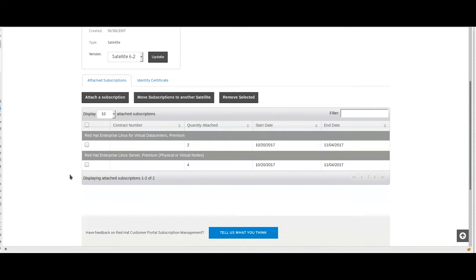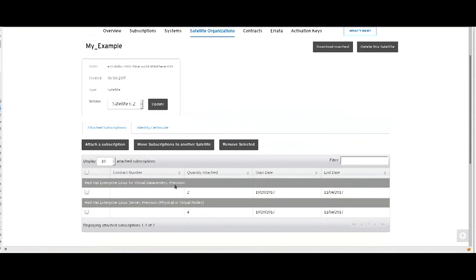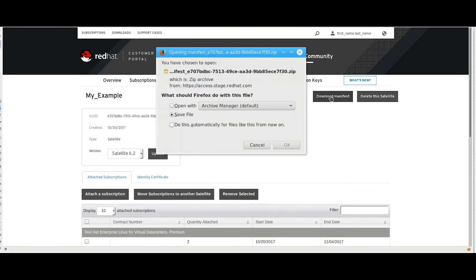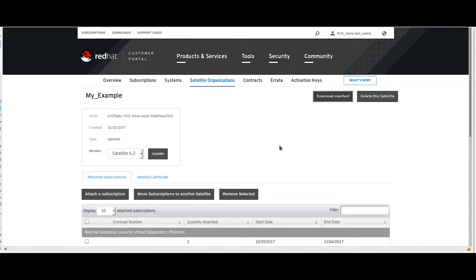Click on attach selected. Once attached, review your subscription and make sure it can respond to your need. When satisfied, click on download manifest. This will download the zip file which will contain your newly created manifest.